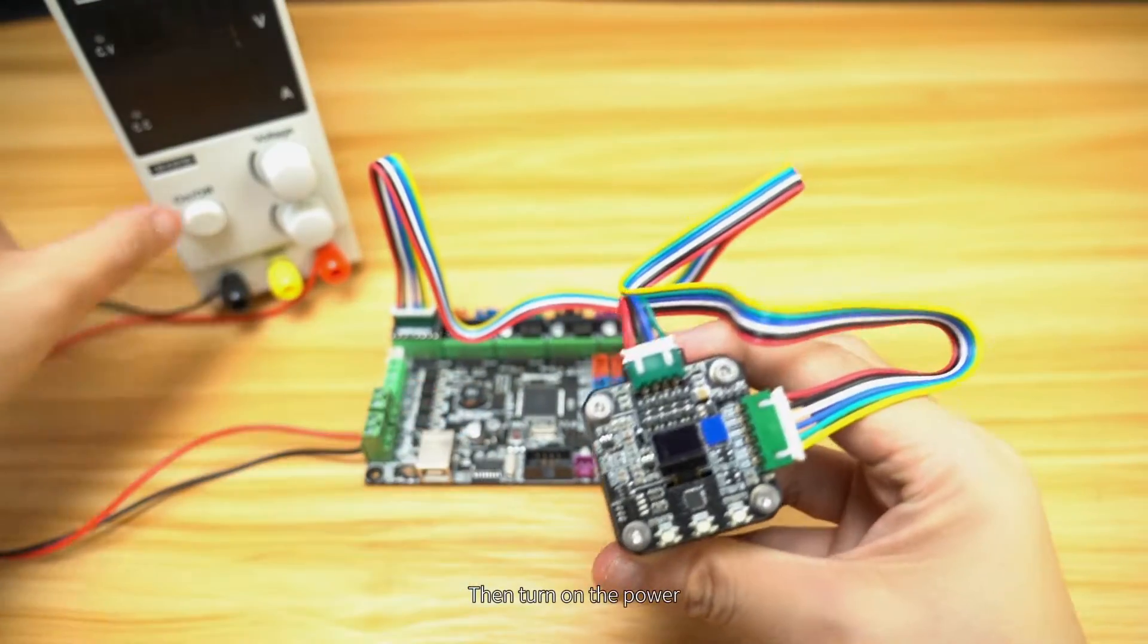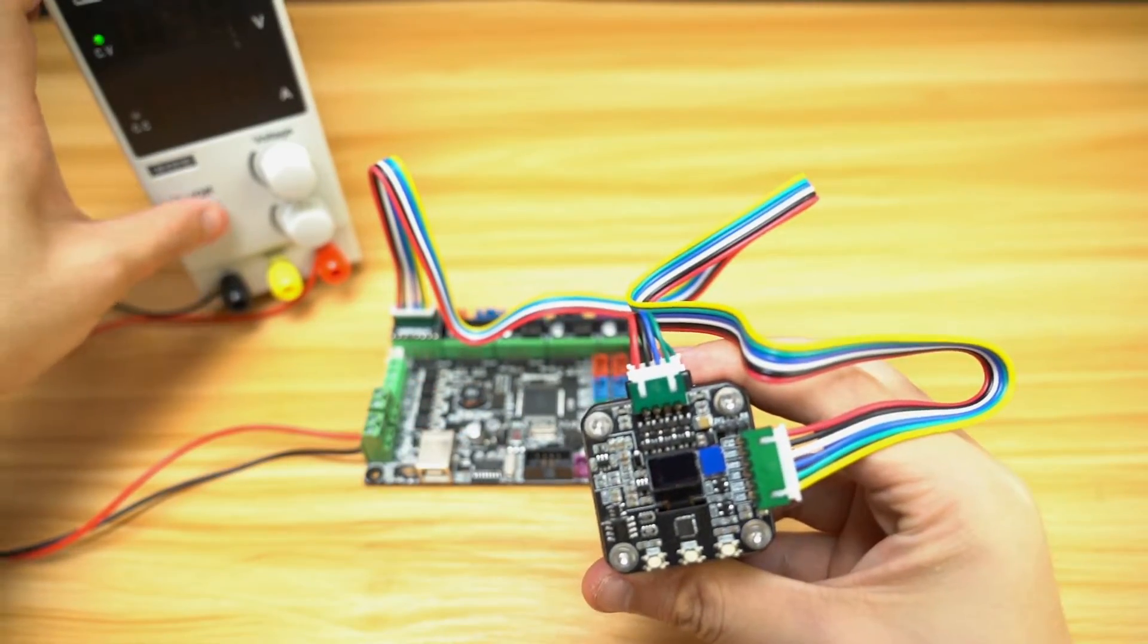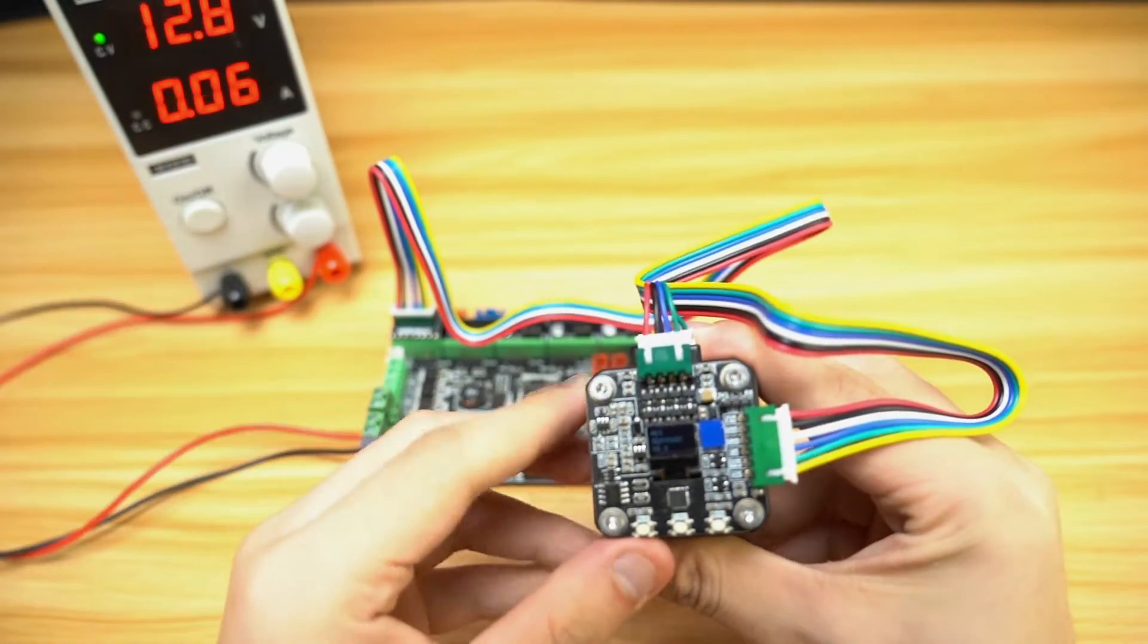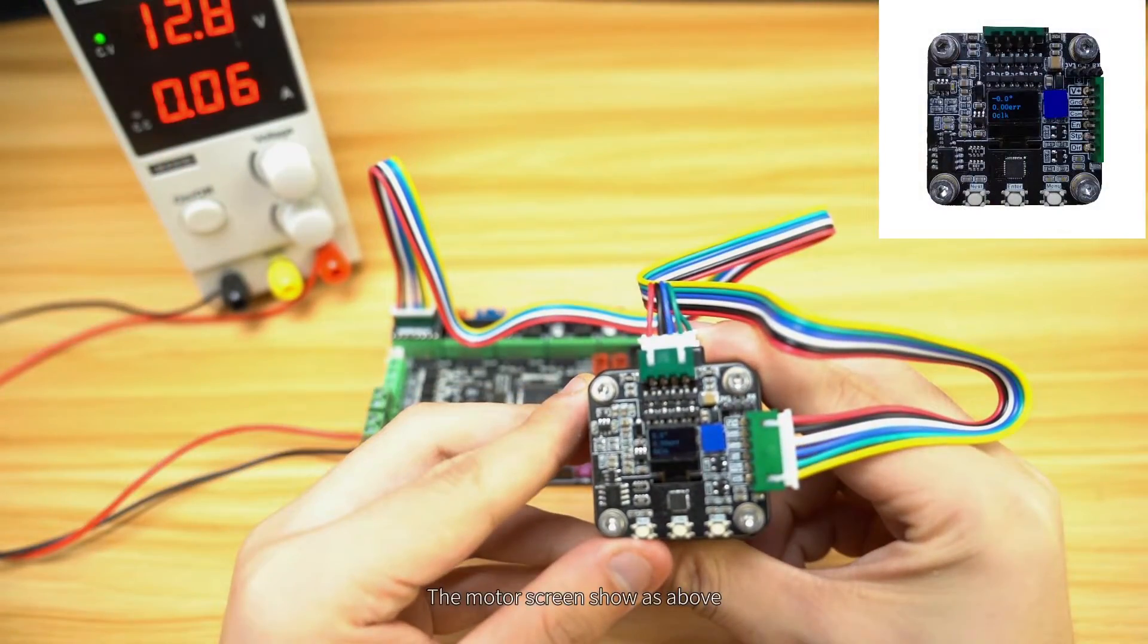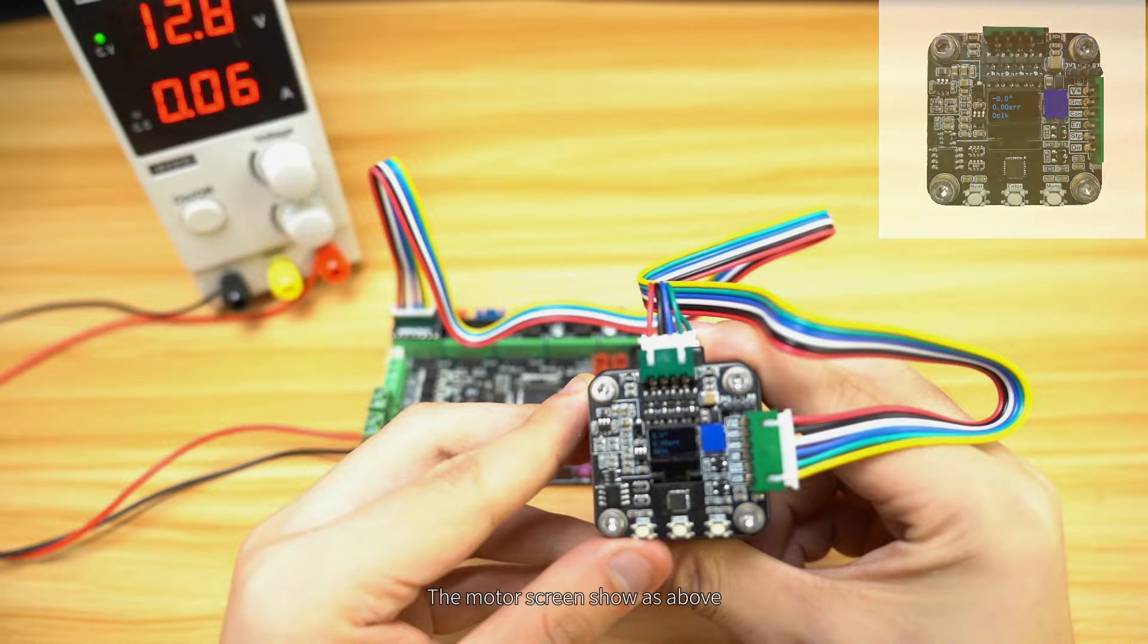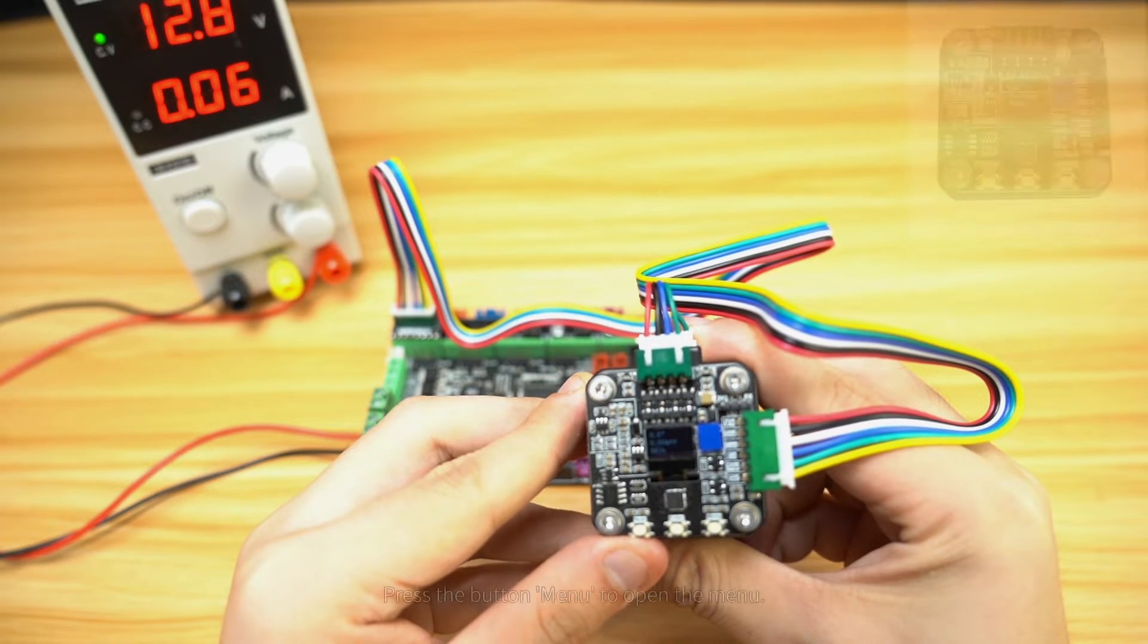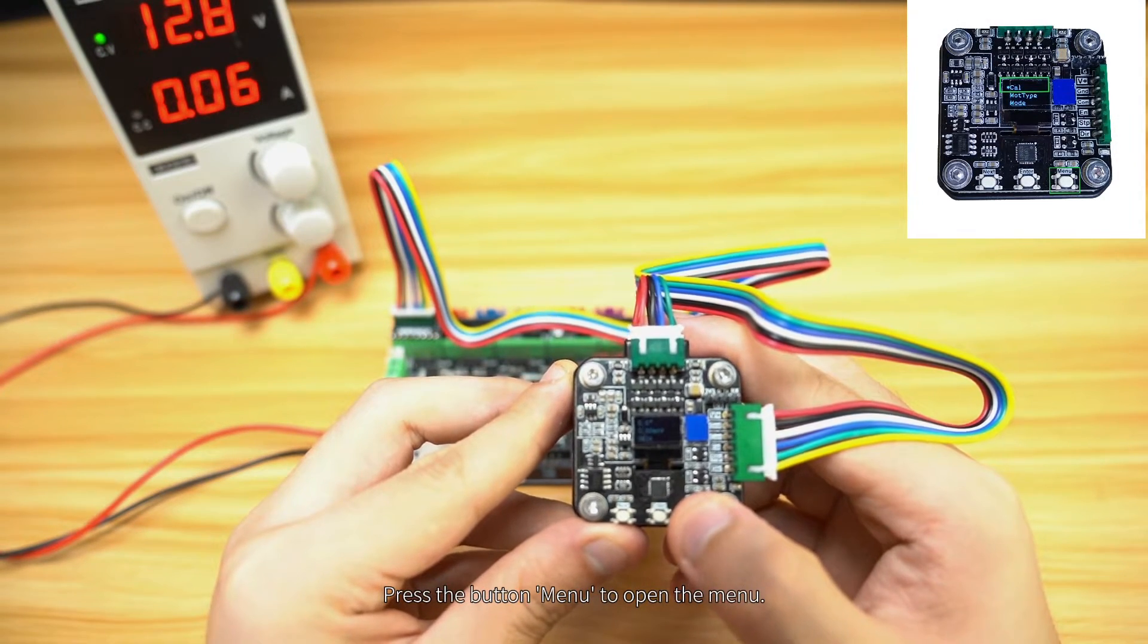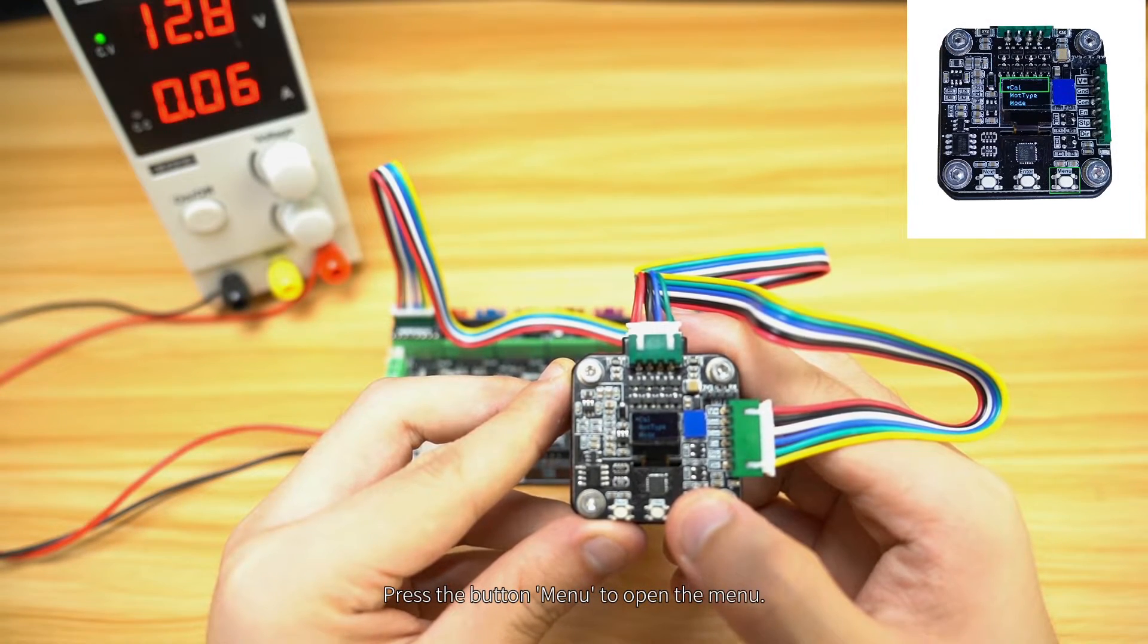Turn on the power. The motor screen shows as above. Press the Menu button to open the menu.